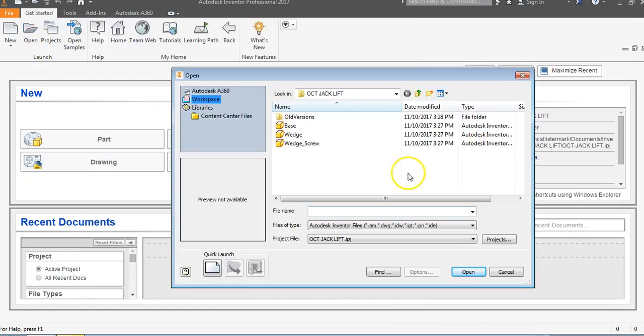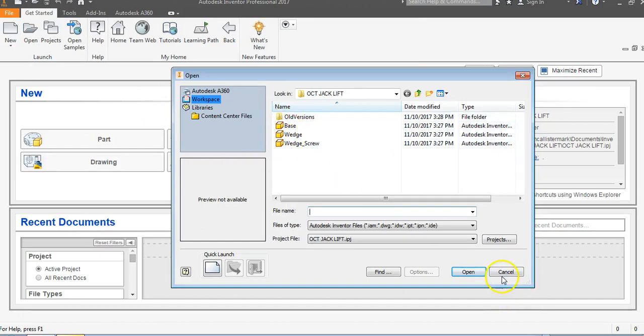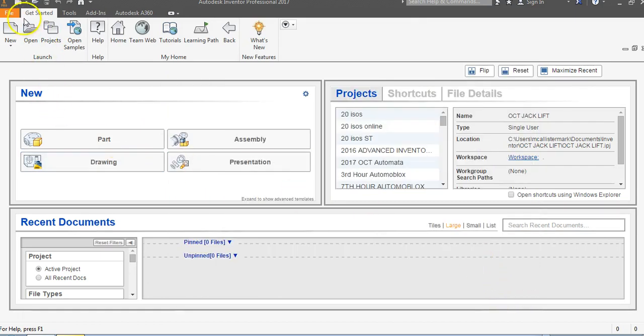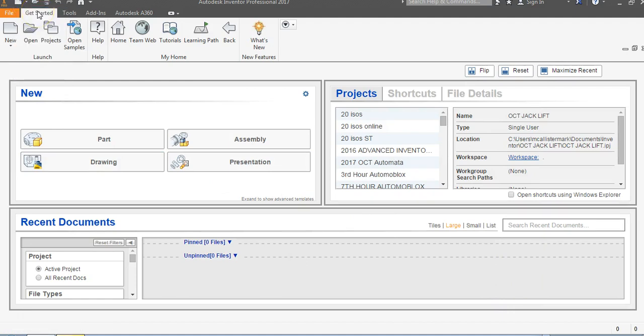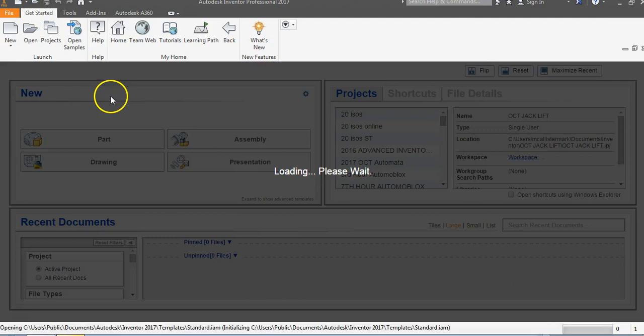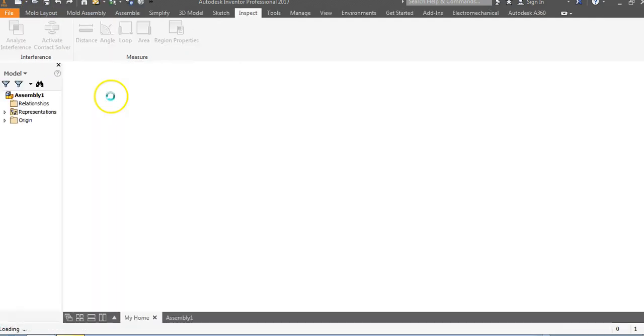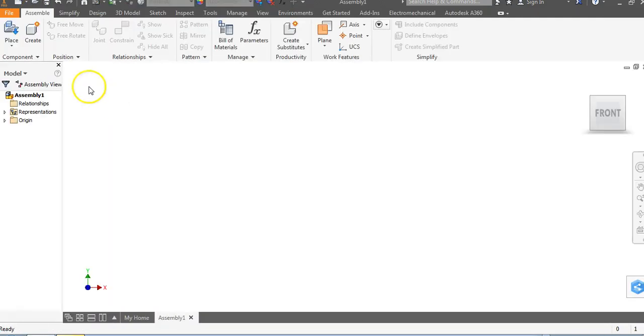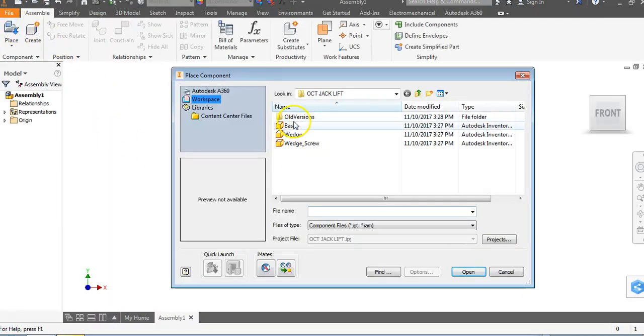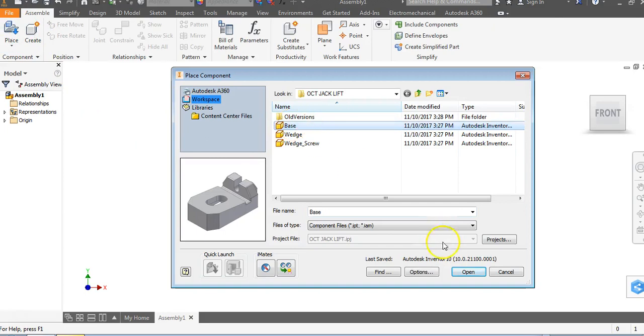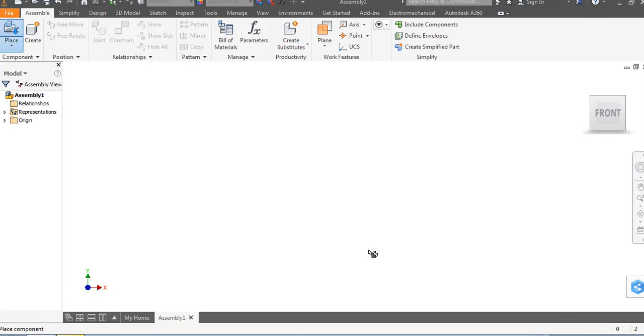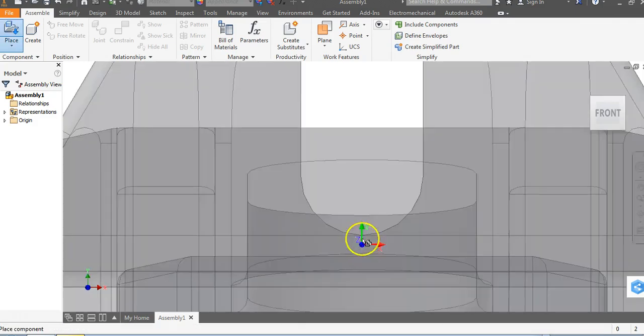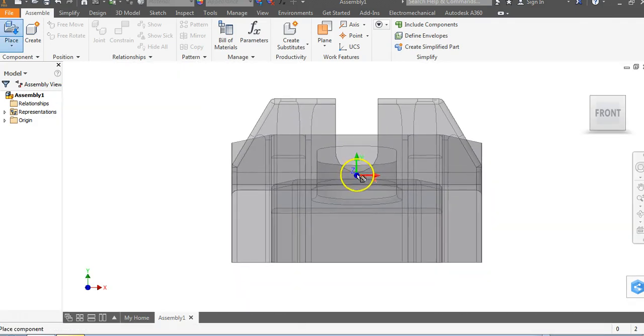Once I do that, I can go to open and you can see our parts right there. I'll go ahead and say cancel because we're going to start a brand new assembly. Go to assembly, let this load, and go to place. We want to place our base first, so go to open.